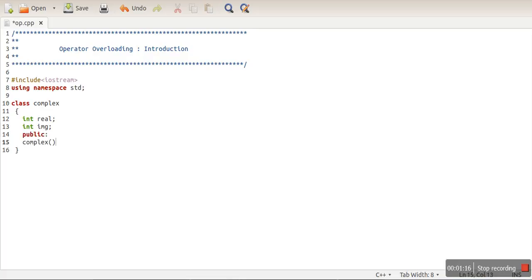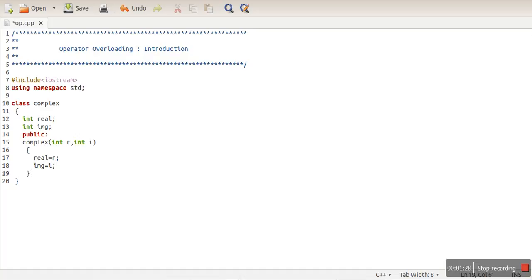Here I am creating a parameterized constructor. Let's also define the main method.